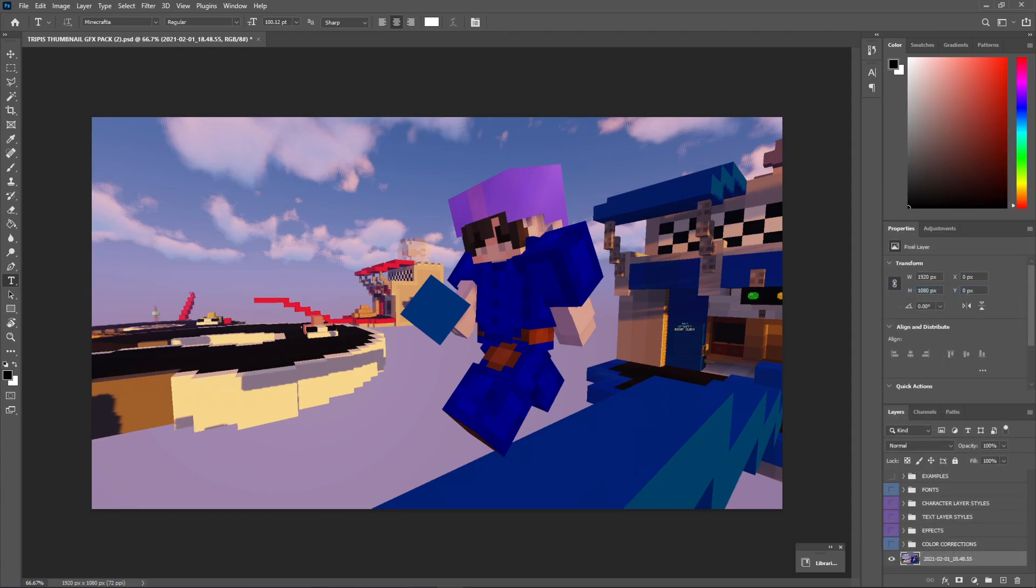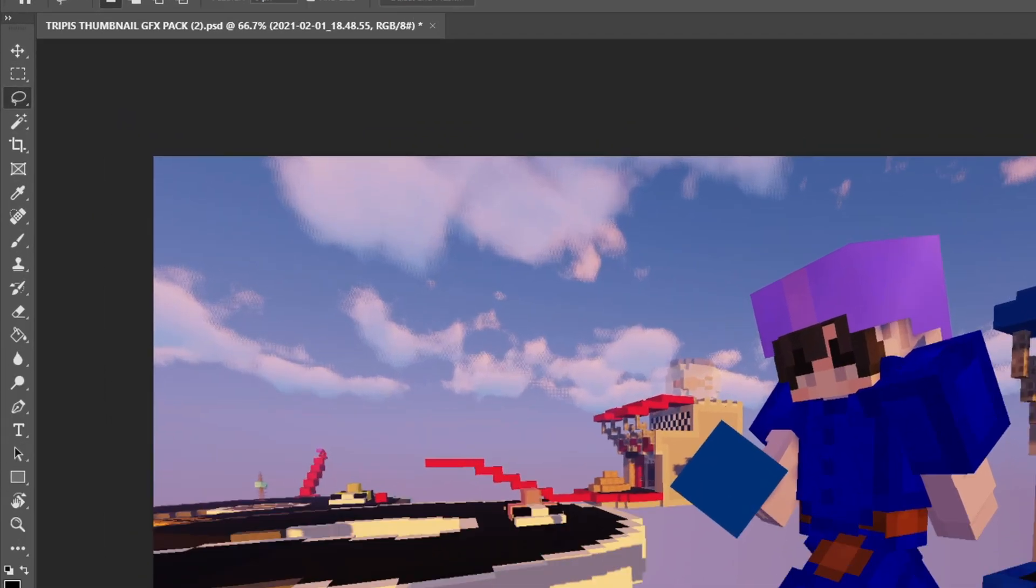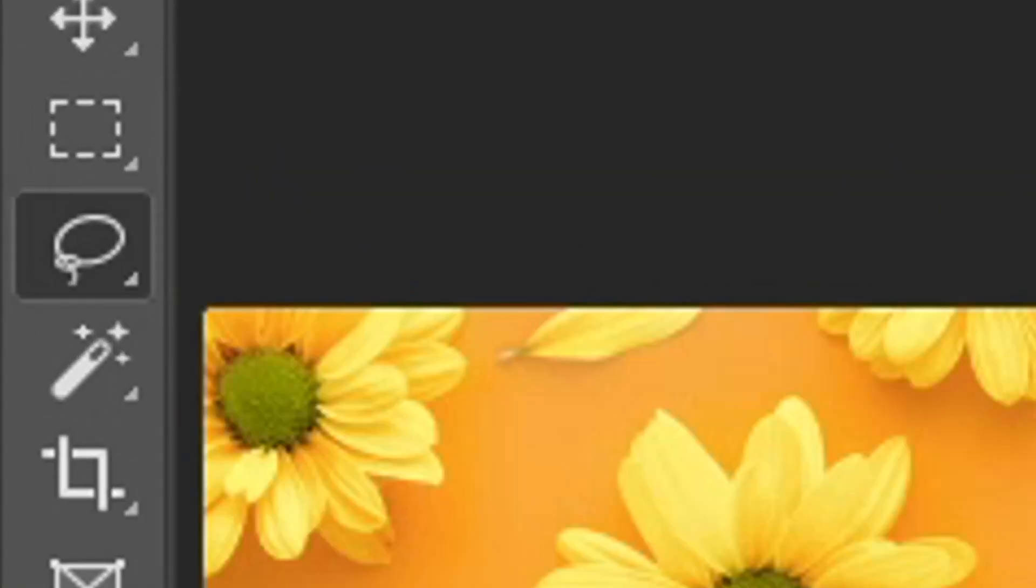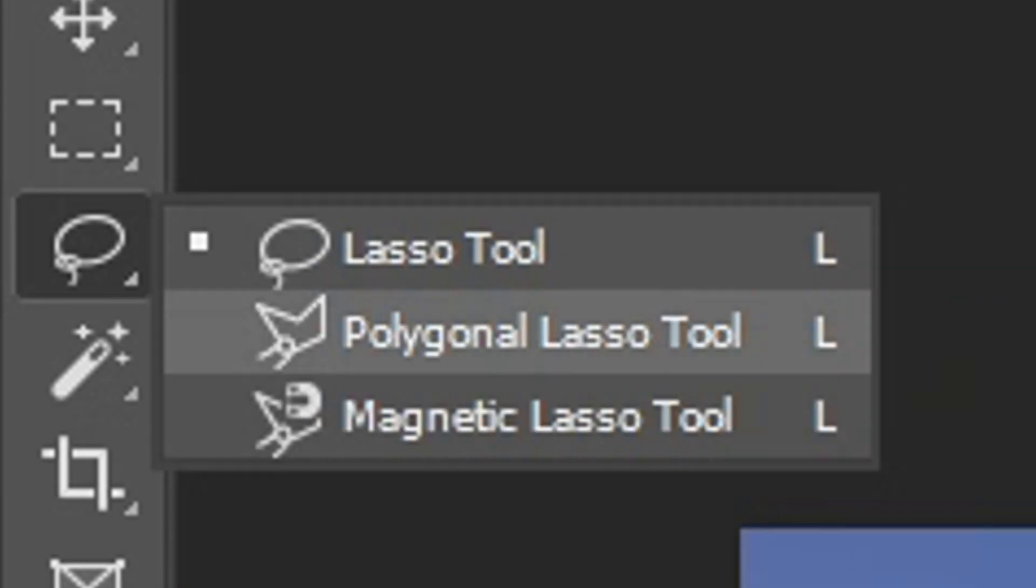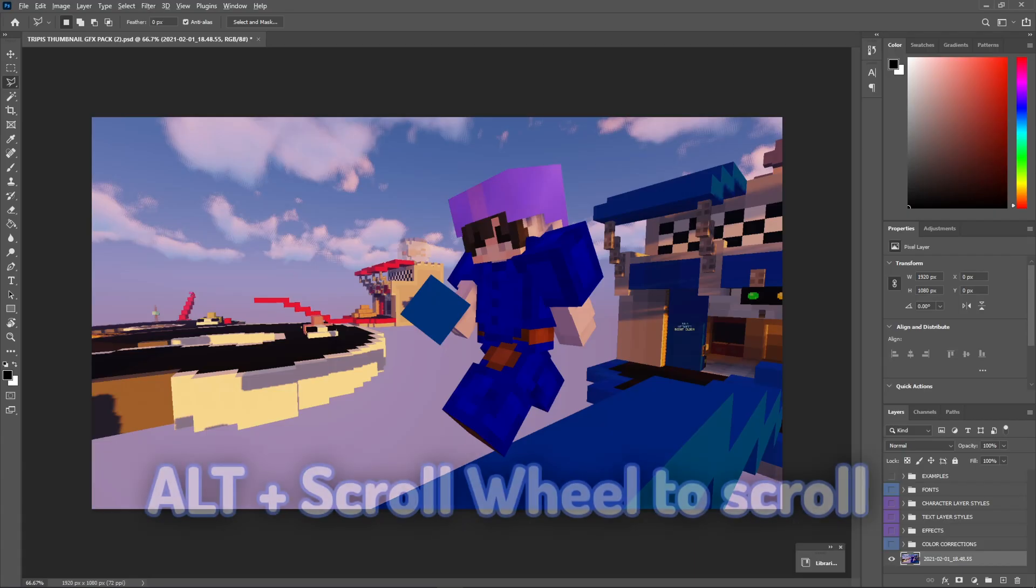Now, we can get on to the first thing I normally do with every single thumbnail, which is cutting out the character. For a lot of you guys, you'll see this tool right here, the lasso tool. All you guys want to do is right-click that and go to polygonal lasso tool, and scroll to zoom in and out.